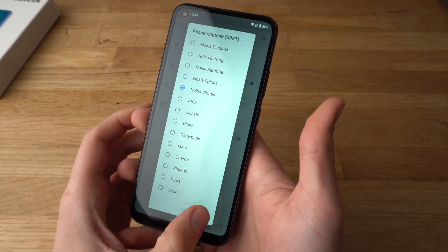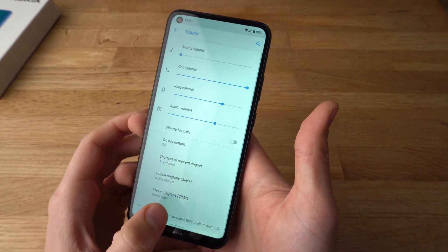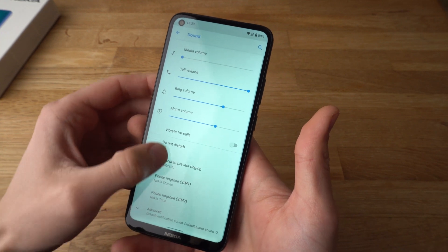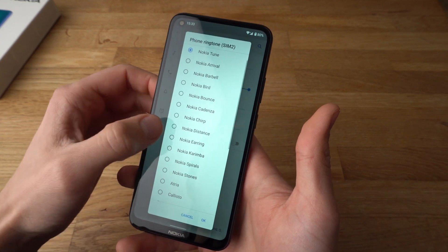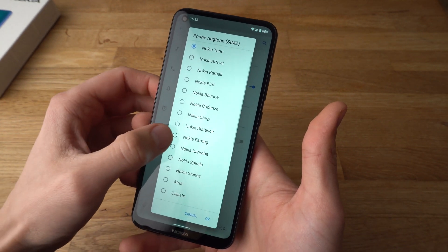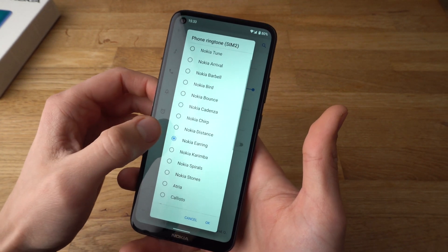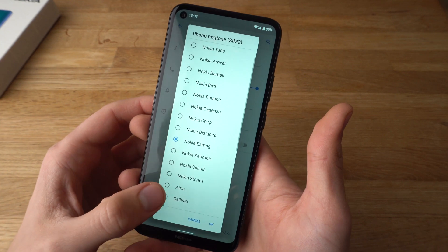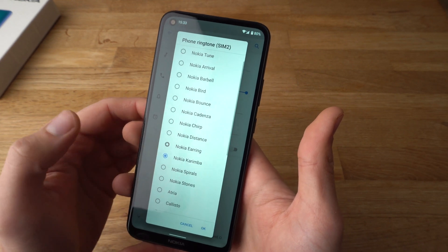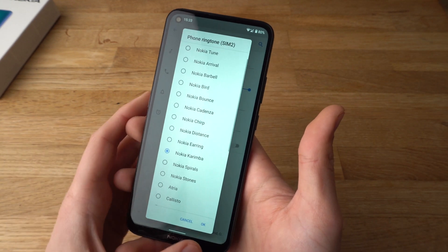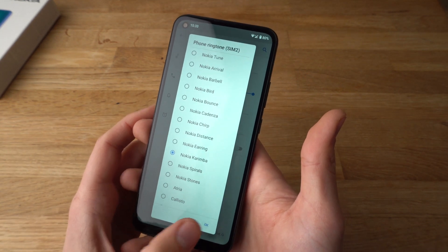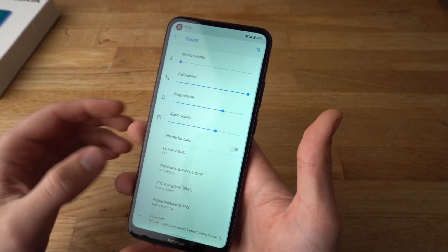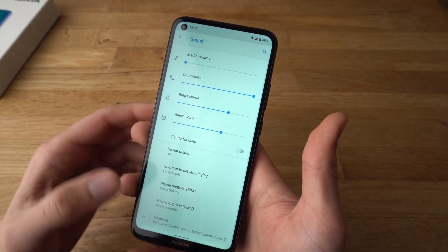If you want that tone, press OK and that's it. For the second SIM, let's set another one. And that's it.